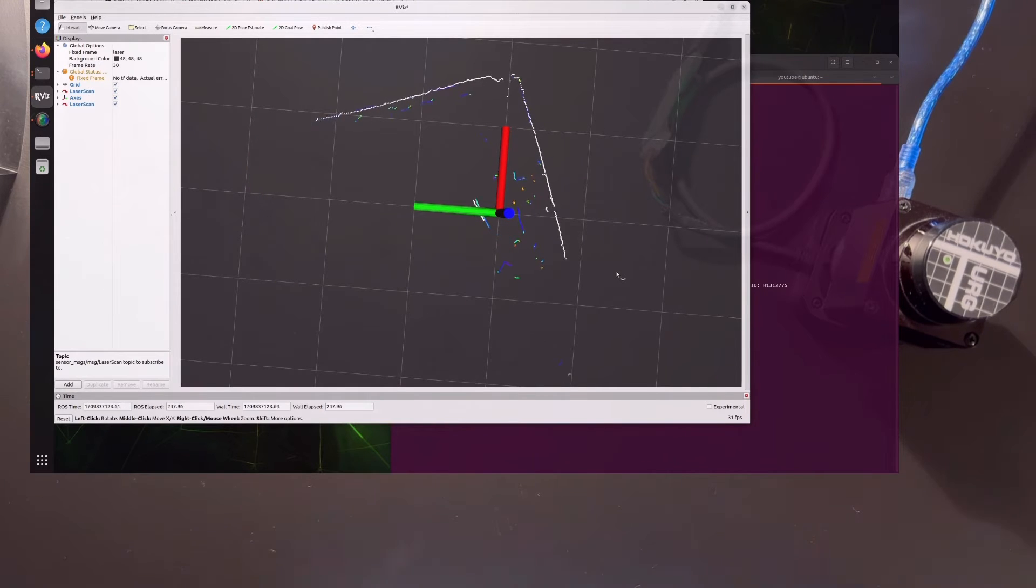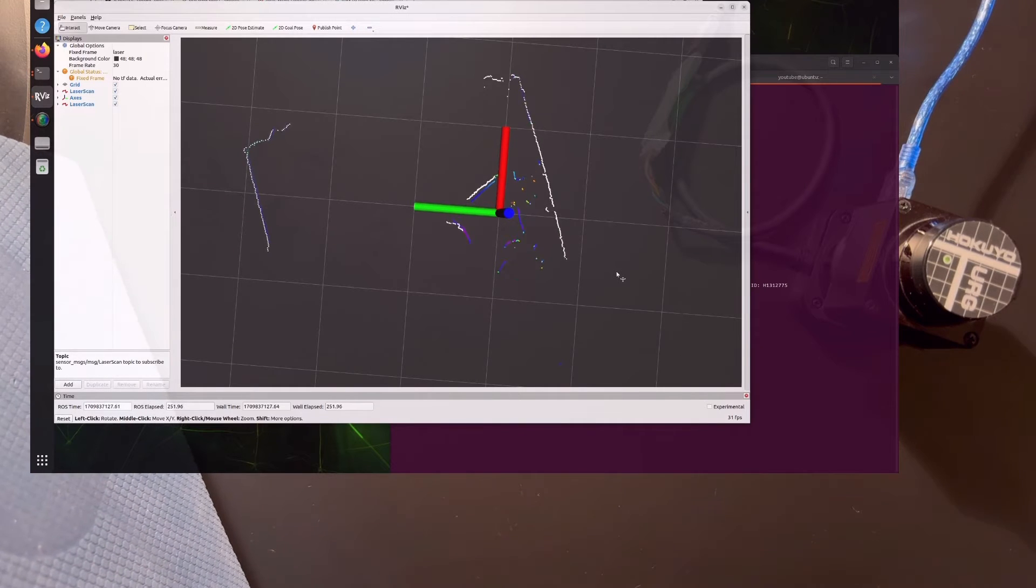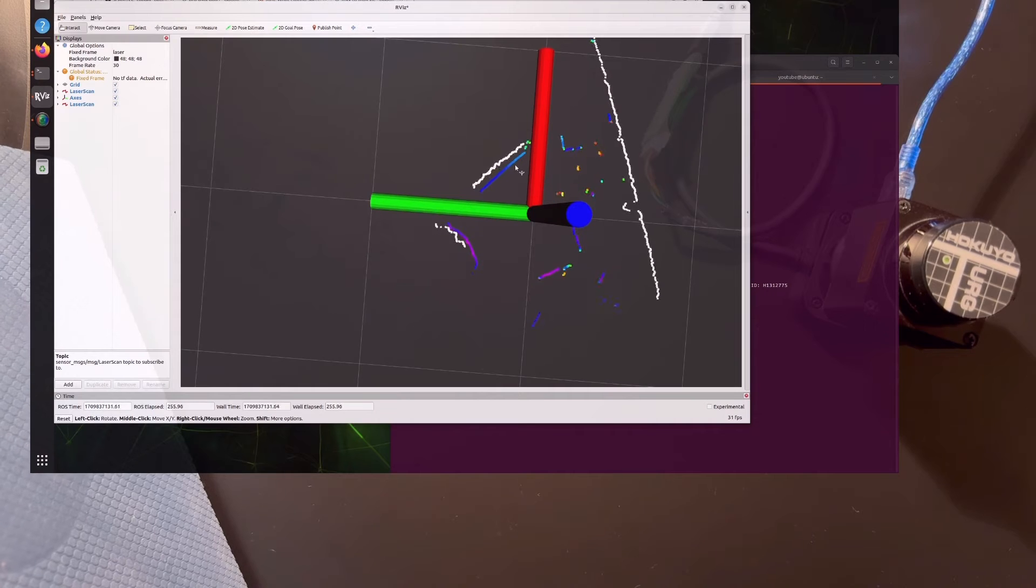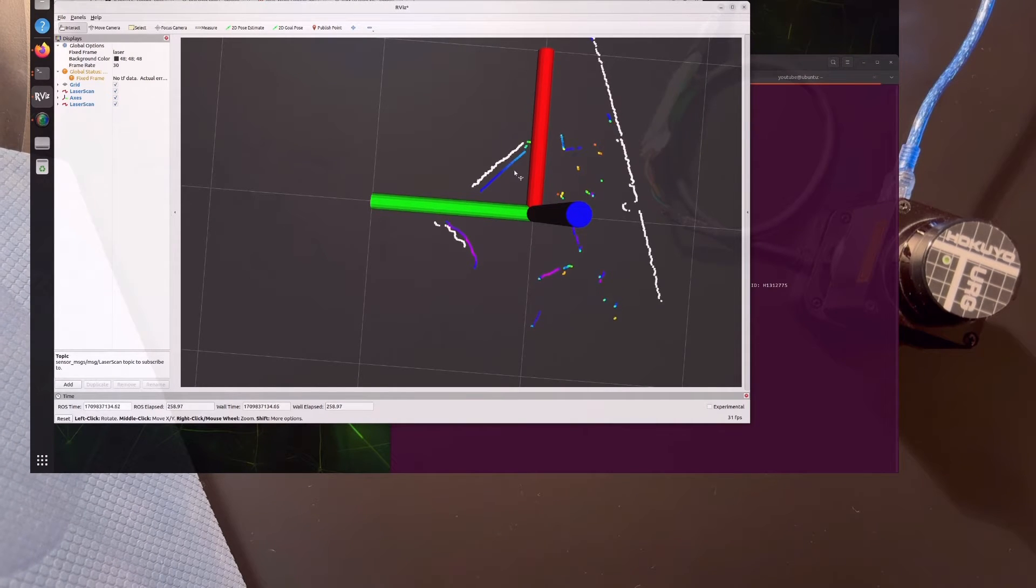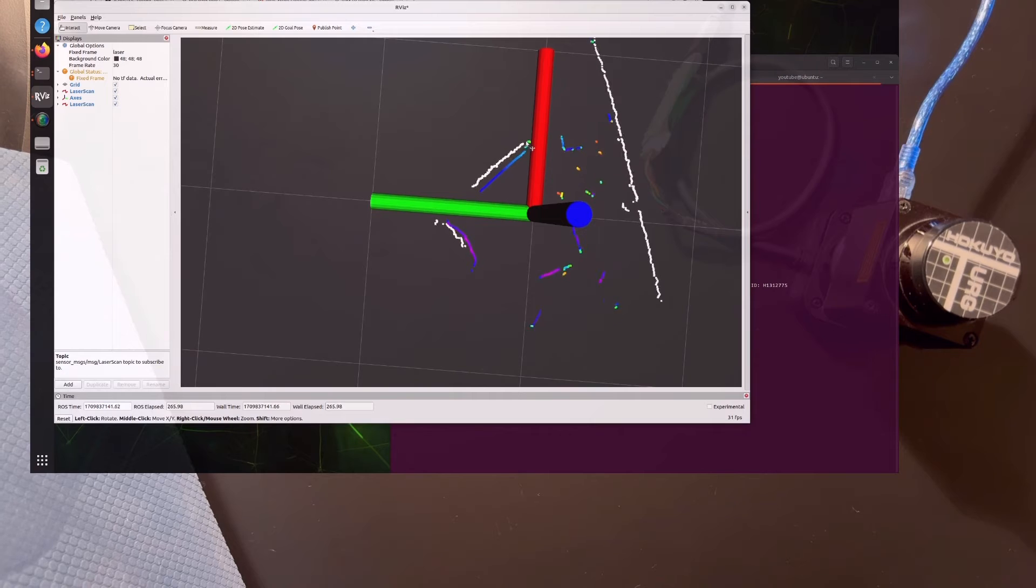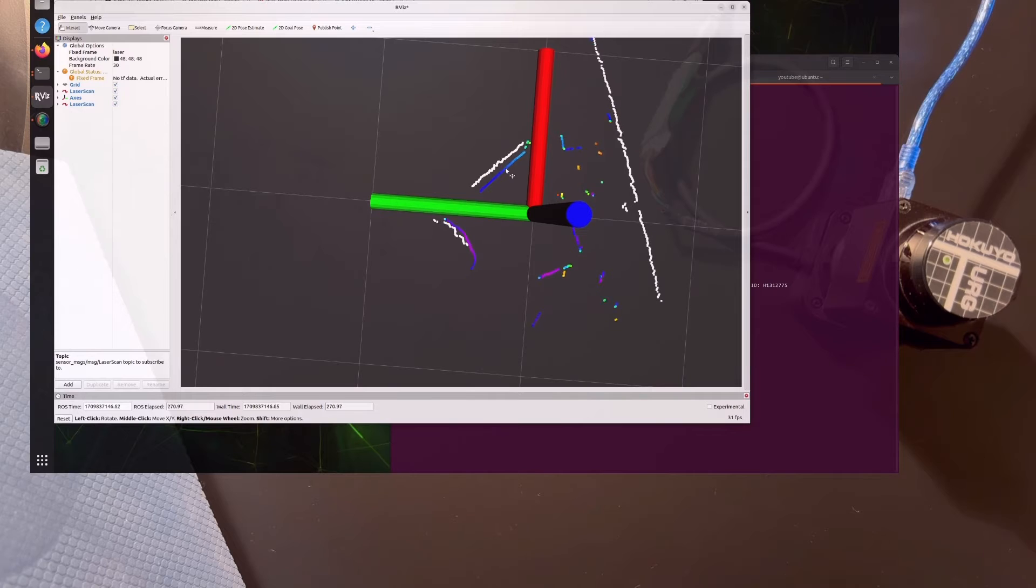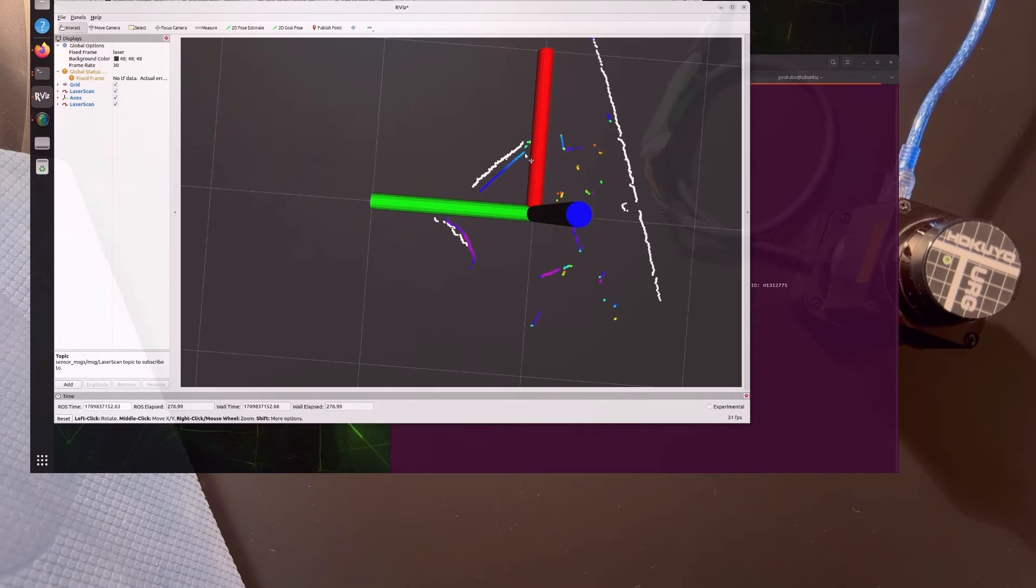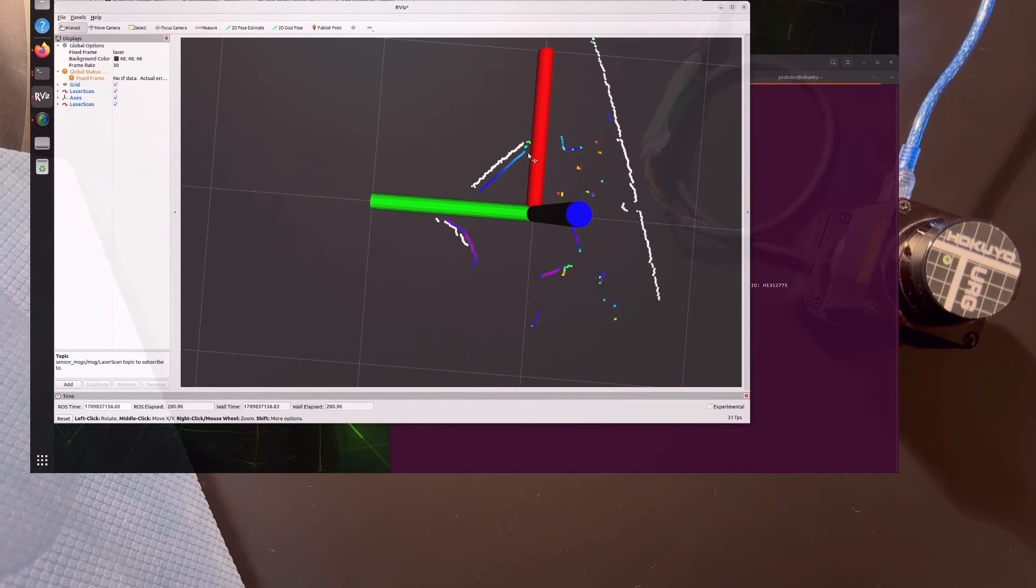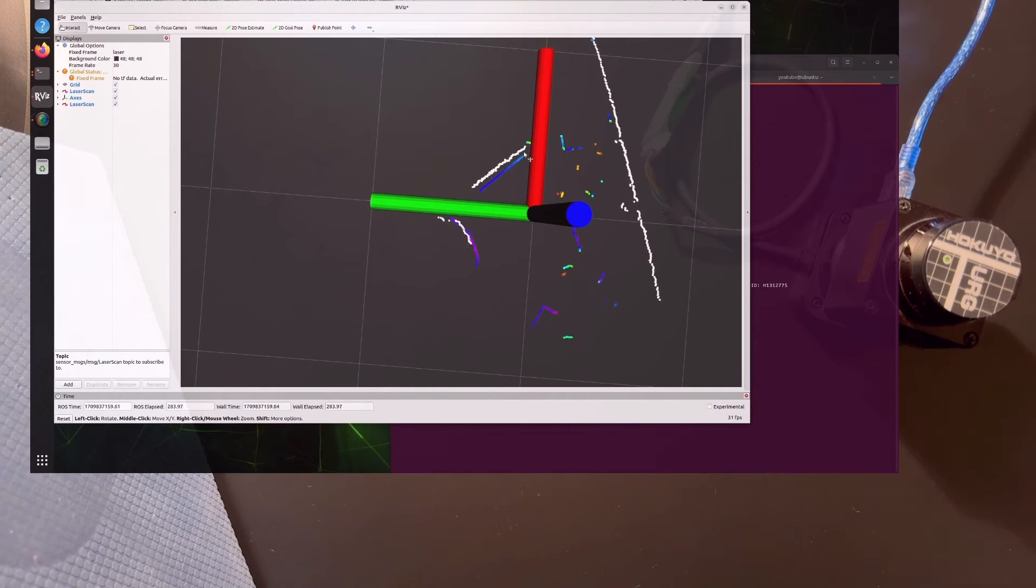You might be wondering why the RP LiDAR is colored and the Hokuyo is just one color. I want to show you the output of the lidars. They're not perfectly aligned of course, but it's nice that the RP LiDAR is smooth with straight lines, while the Hokuyo has more fluctuation.